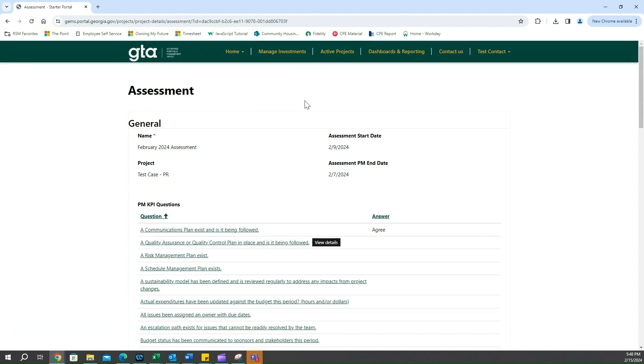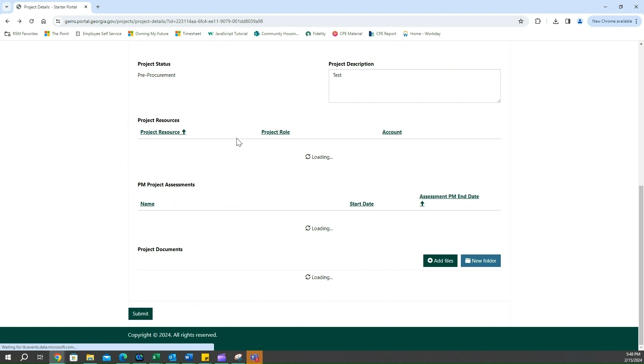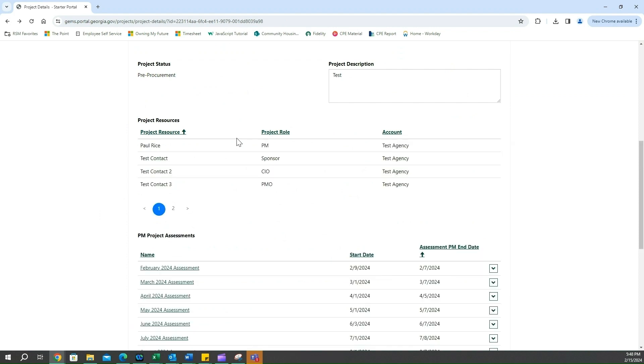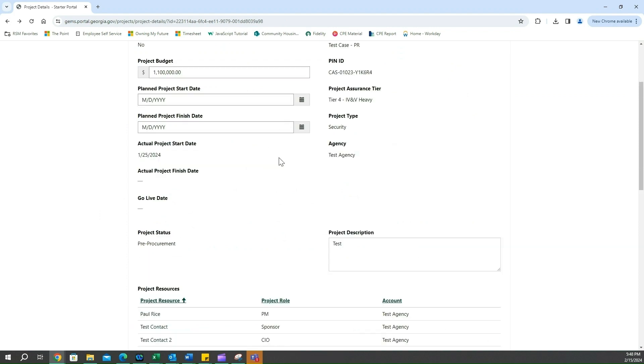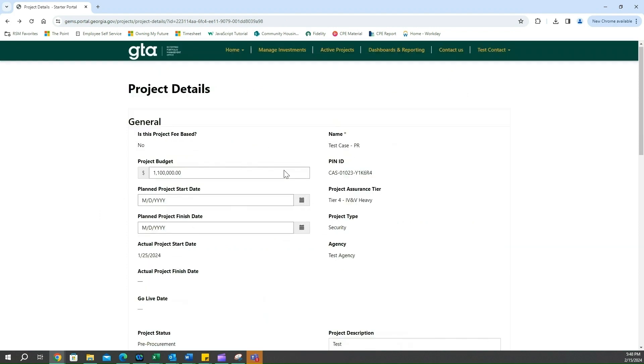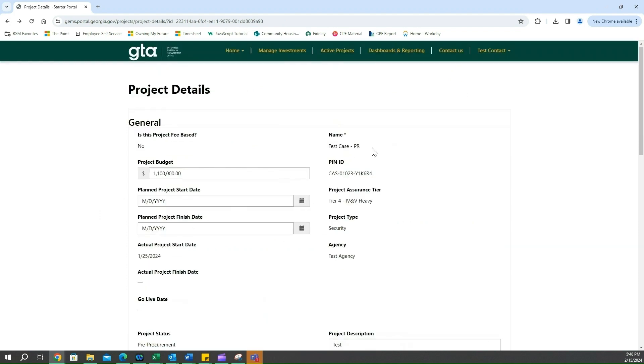And we can navigate back by clicking the back button here. At this point we have completed our project assessments and our questions and we are now able to move on to the next process.